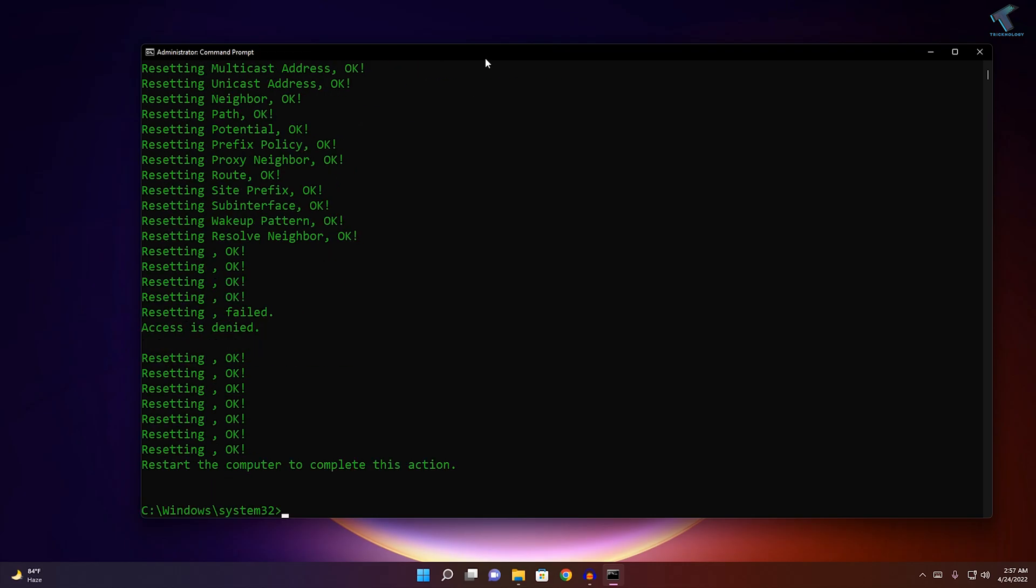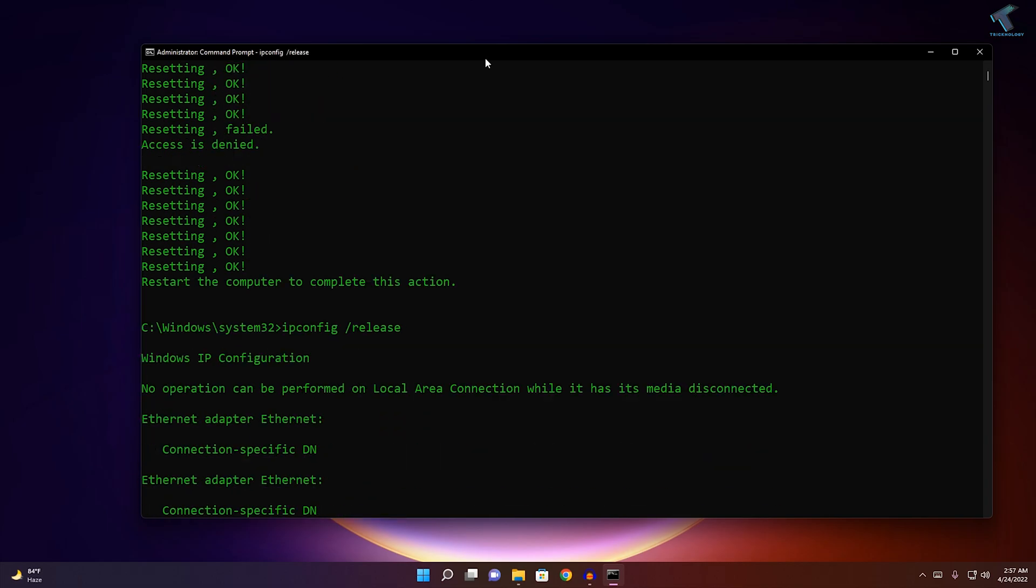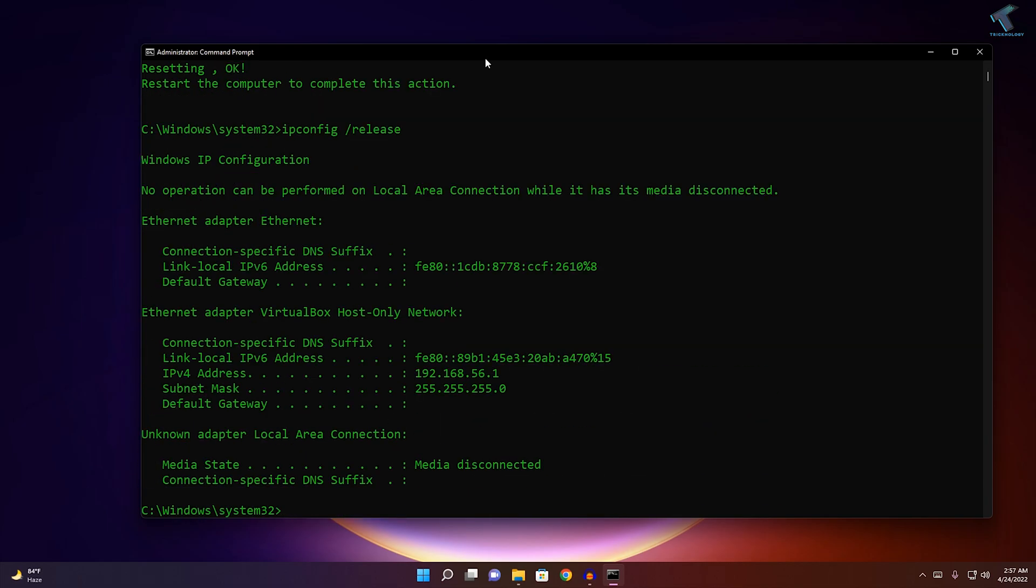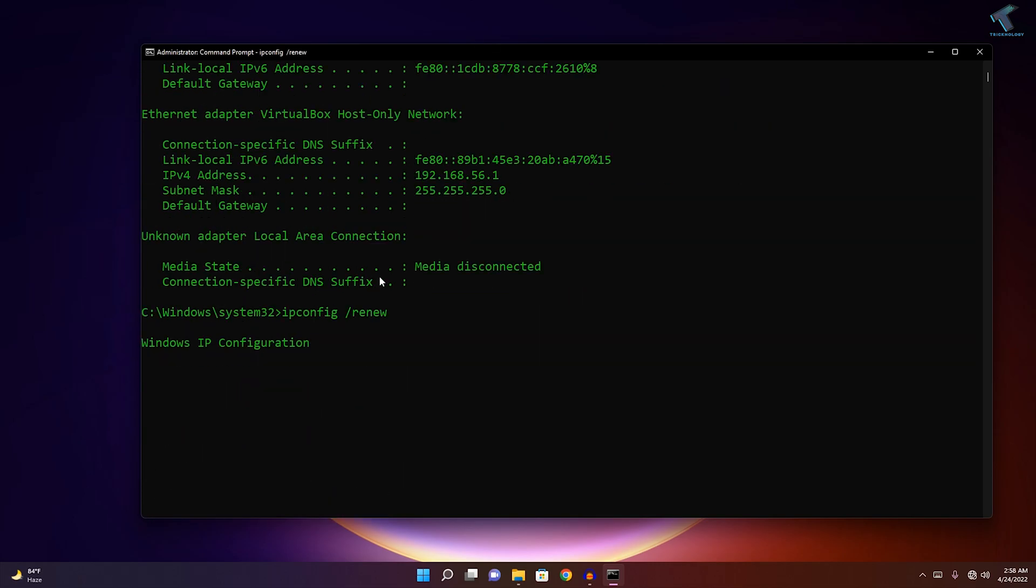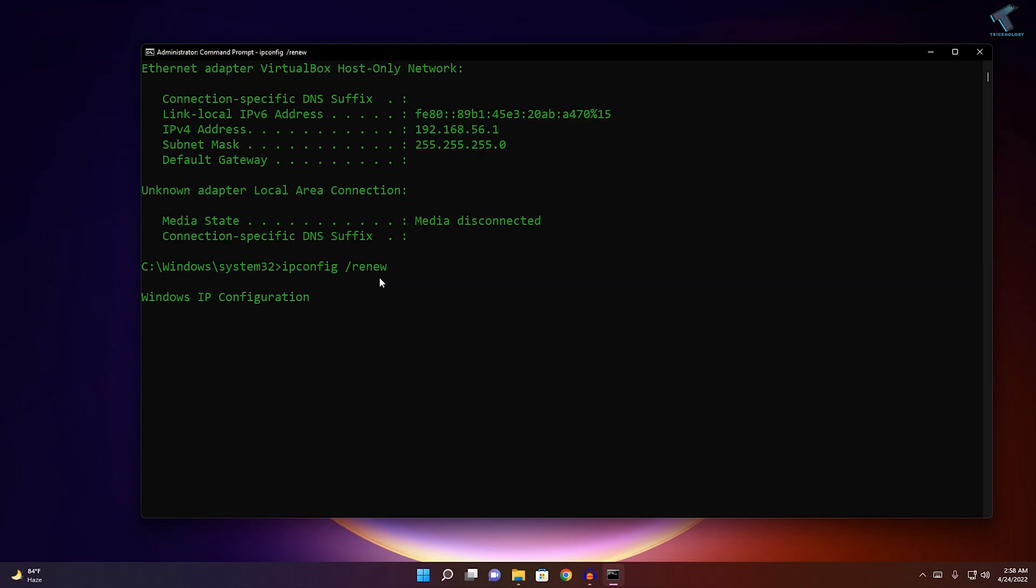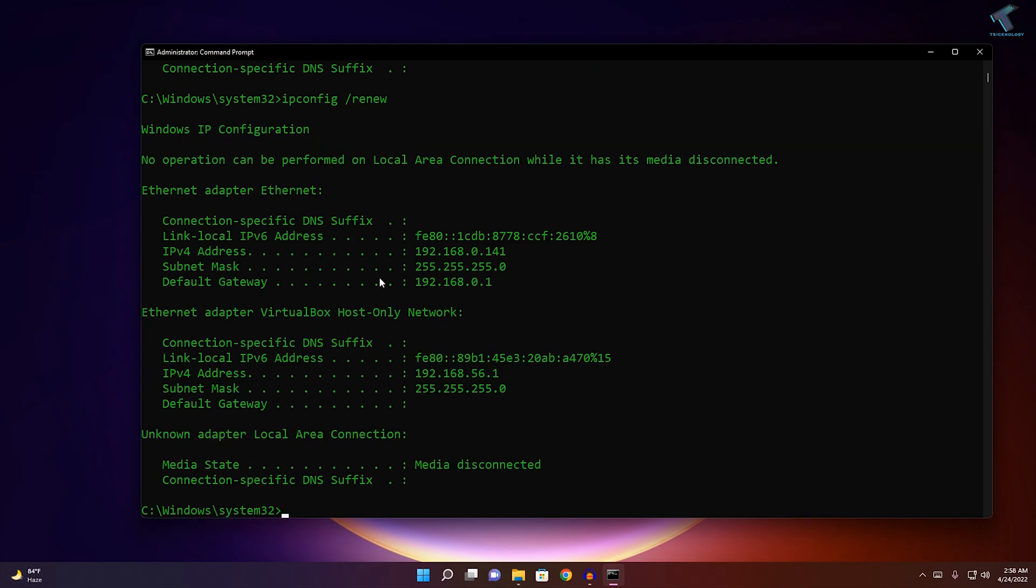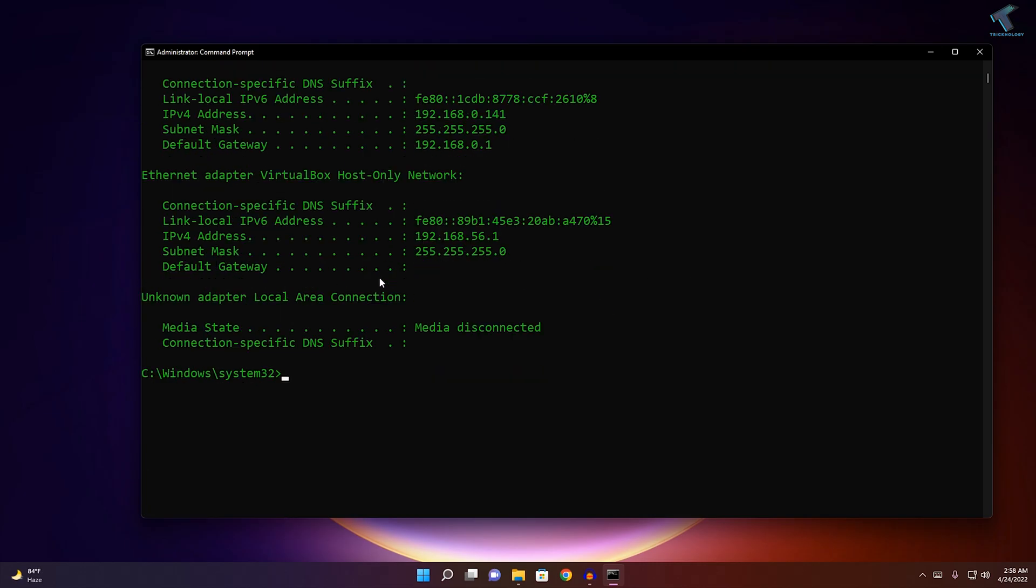After that's done, type ipconfig /release and press Enter. Then type ipconfig /renew and press Enter.